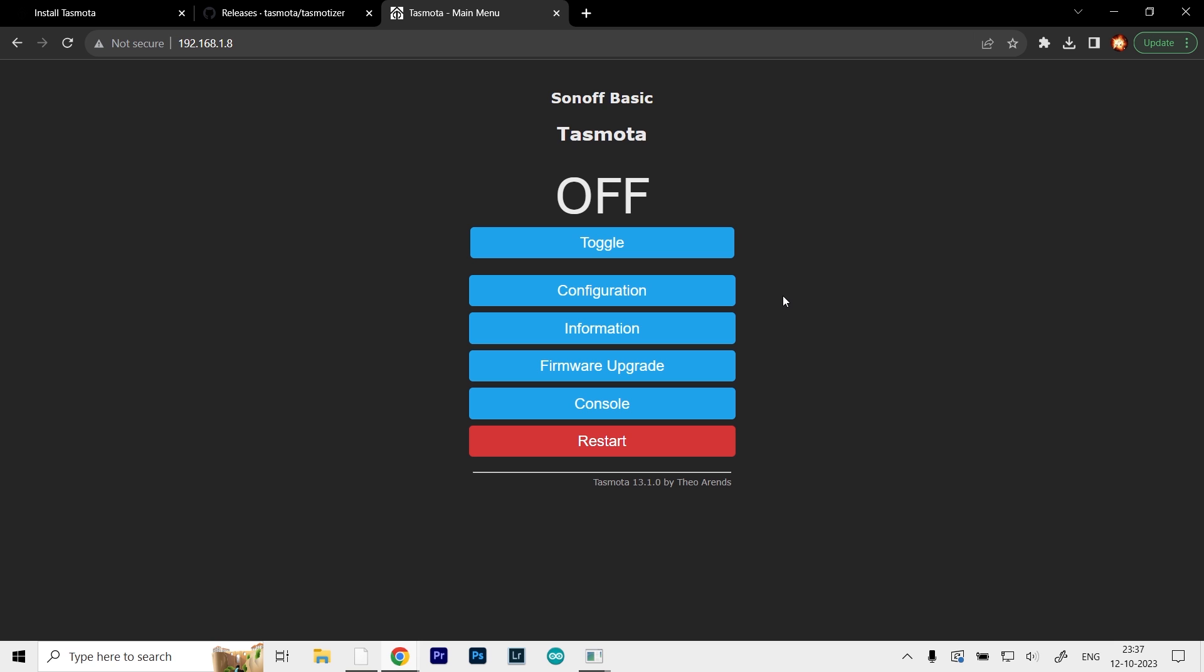Now we have to do some modification. As you can see, it's on Sonoff Basic. That's basically a version of module it's configured for, but our NodeMCU is not that one. So we need to go to the configuration.